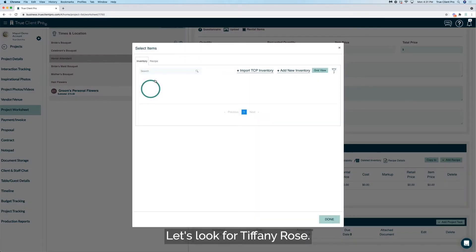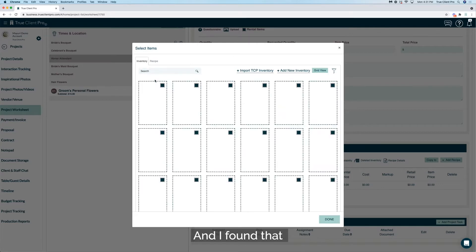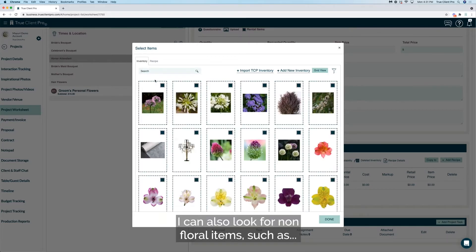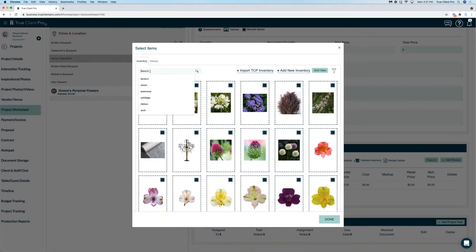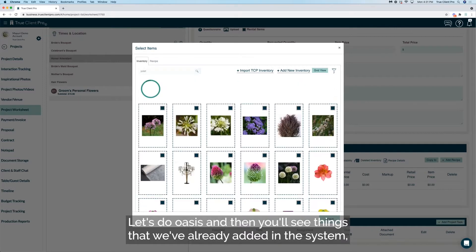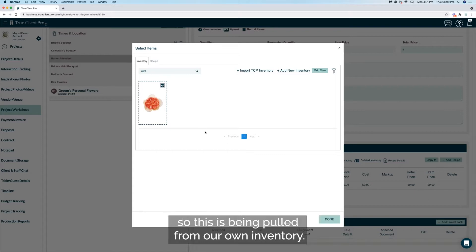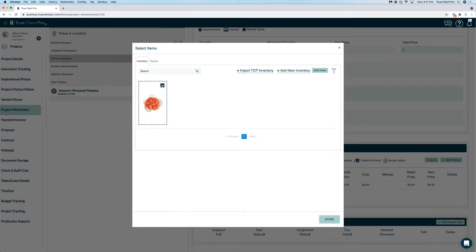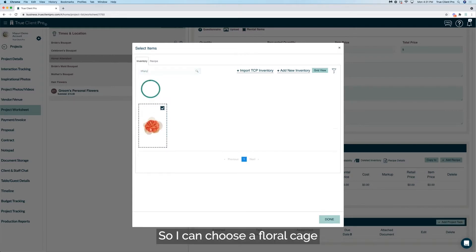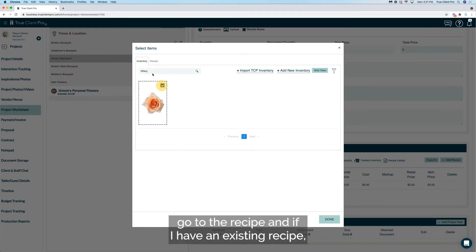Let's look for Tiffany rose and I found that. I can also look for non-floral items such as Oasis, and then you'll see things that we've already added in the system. So this is being pulled from our own inventory. I can choose a floral cage and then can say done.